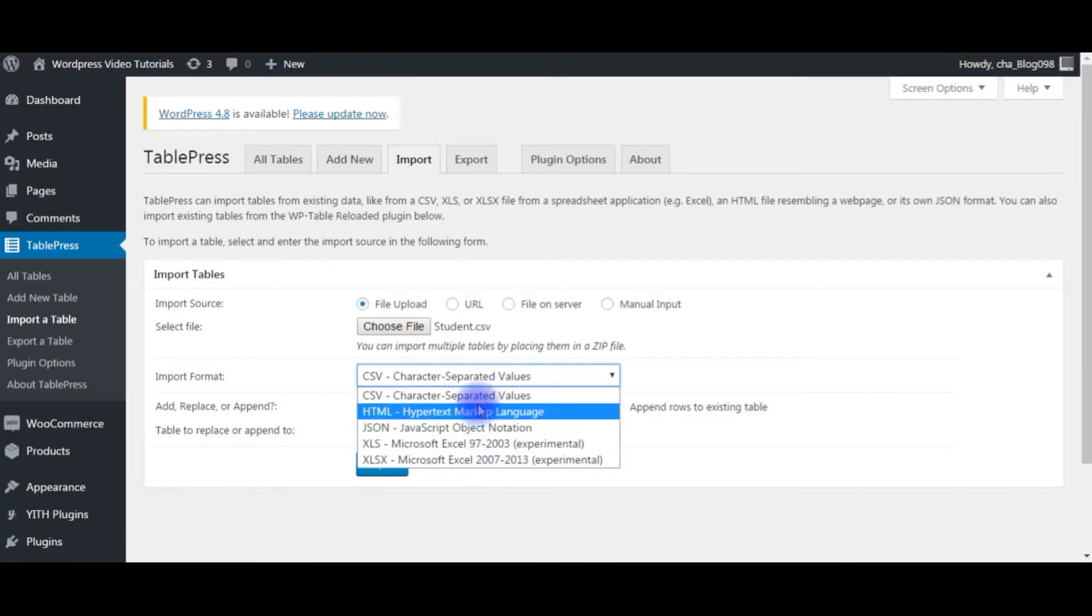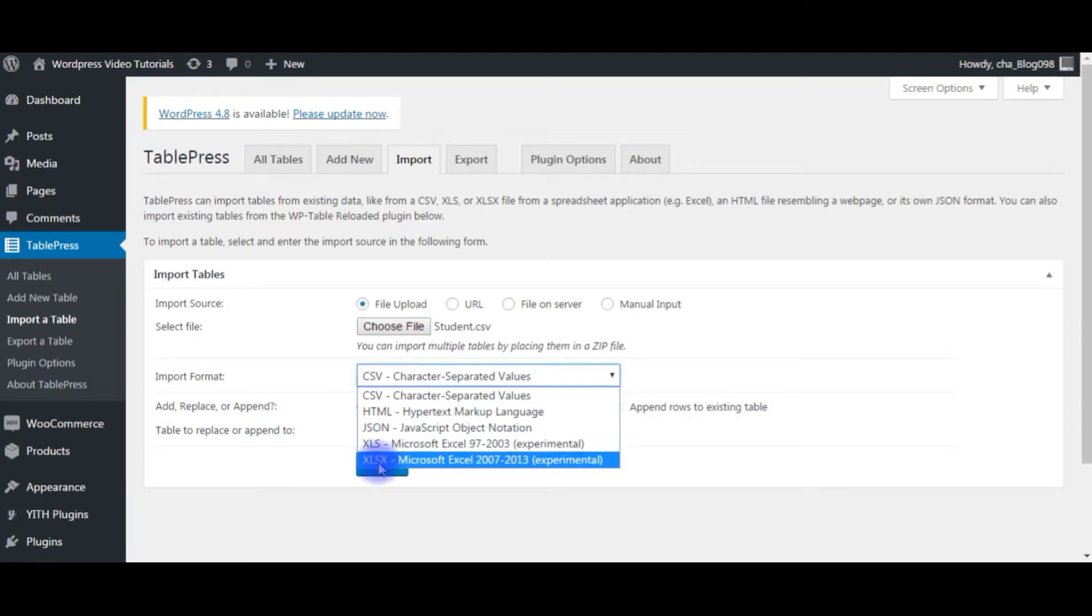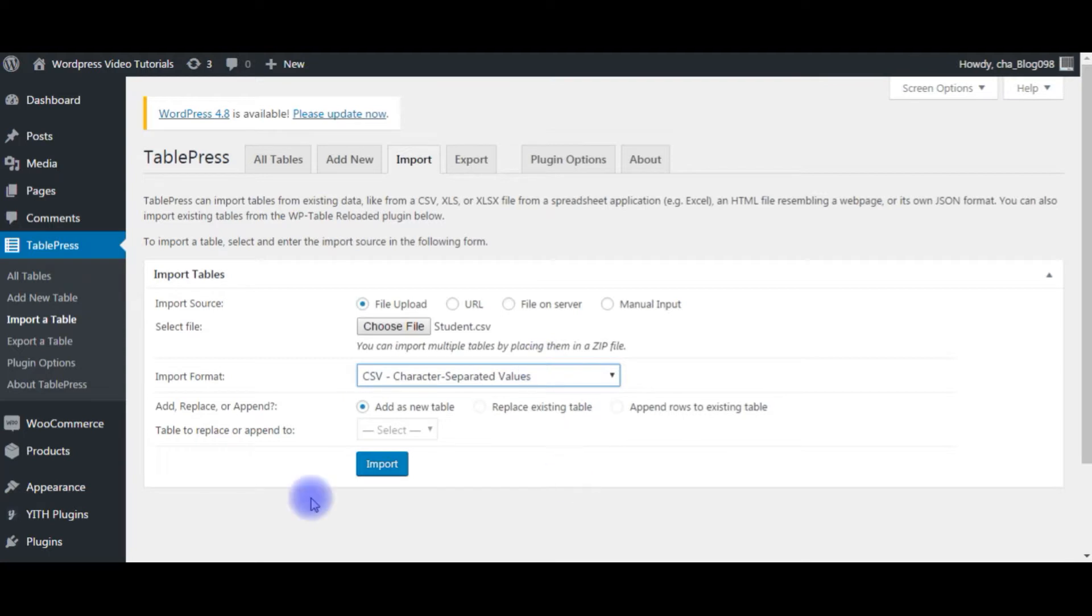We have CSV, HTML, JSON, XLS. Choose what type of format you require. I am choosing CSV only. Click Import.